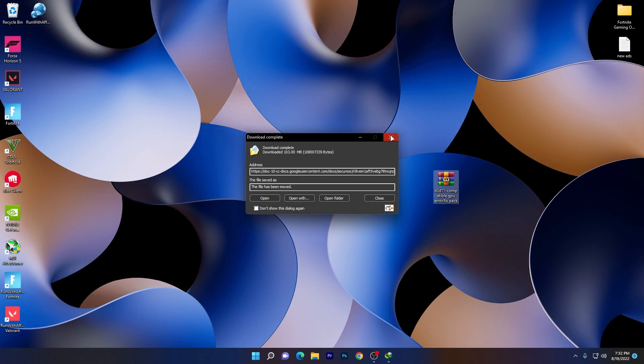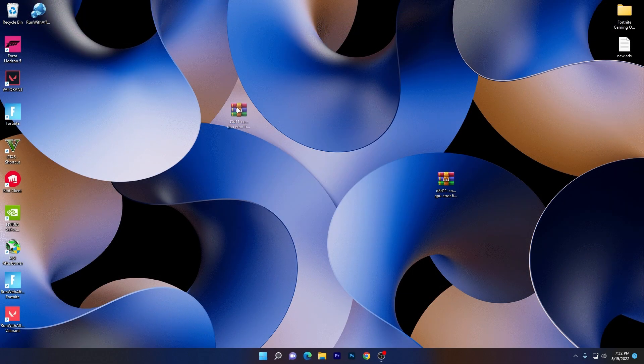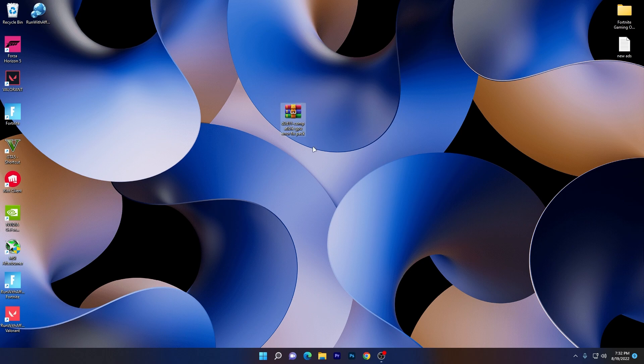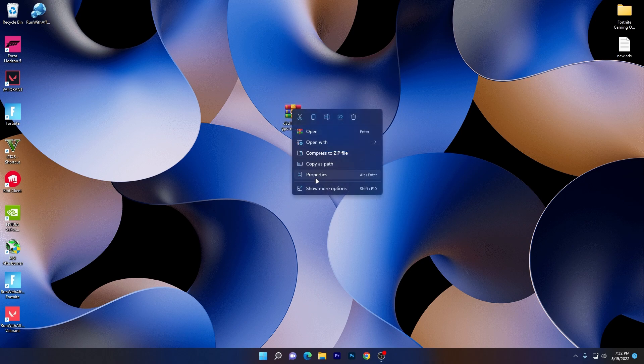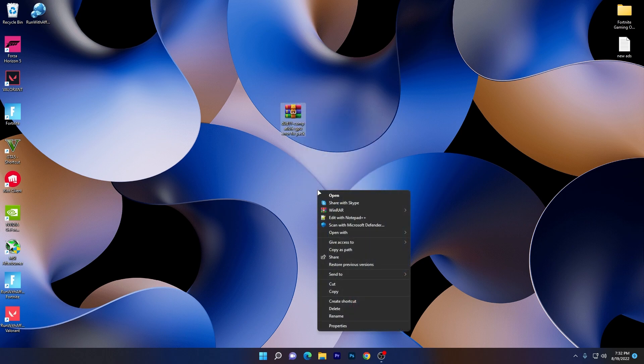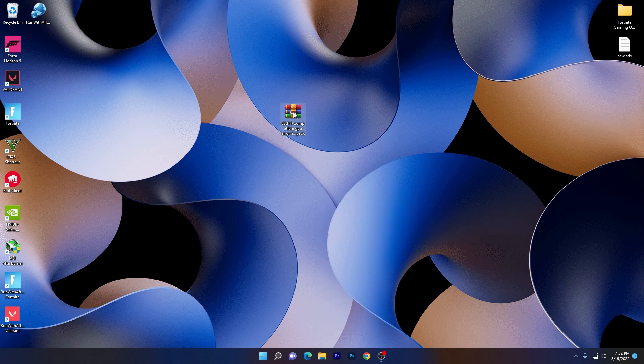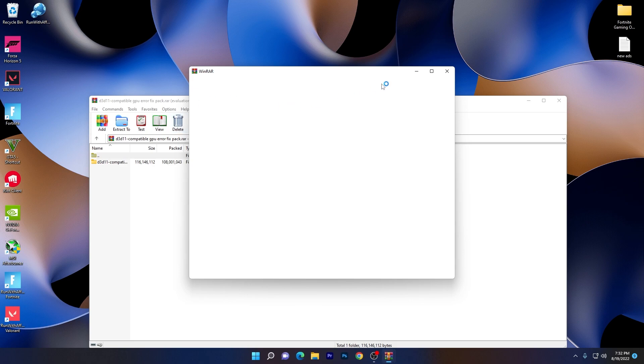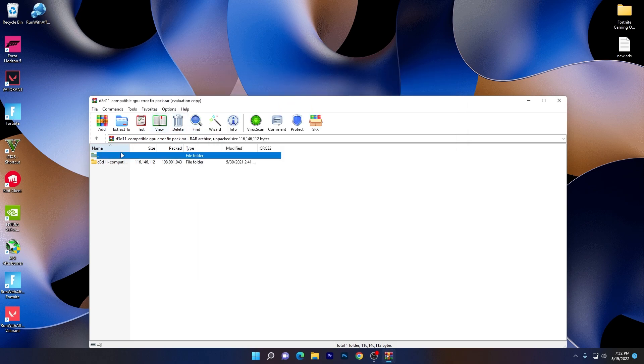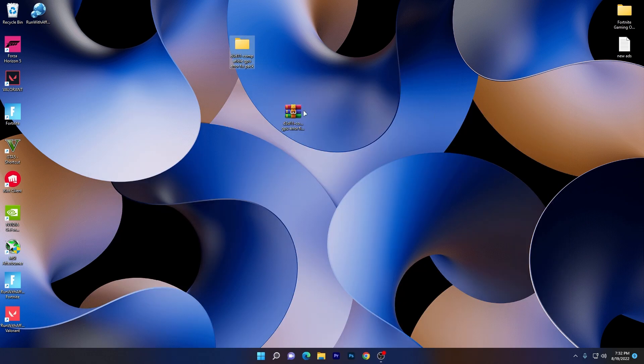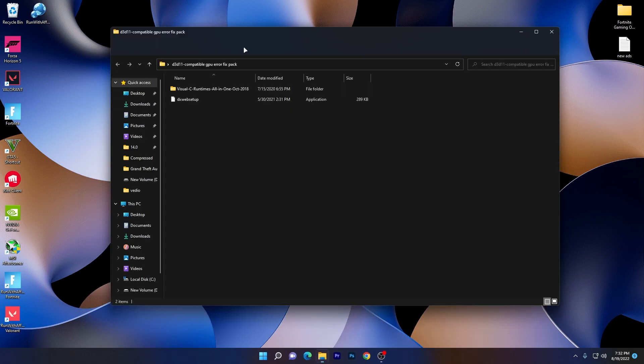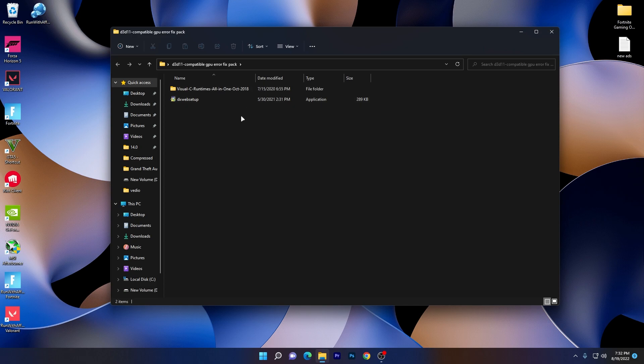Once the download is complete, drag this zip file onto your desktop. Right click here and go for show more options, click on WinRAR and click extract here. Or you can simply double click and open up this zip file, drag this folder onto your desktop. Now open up this folder.